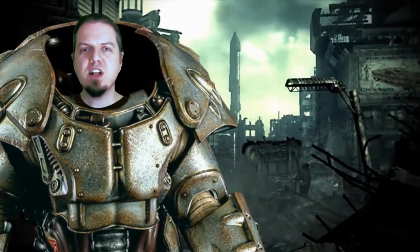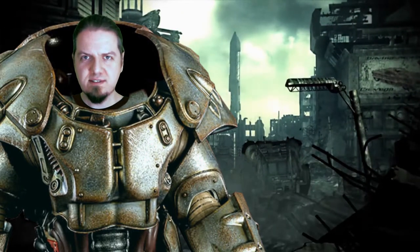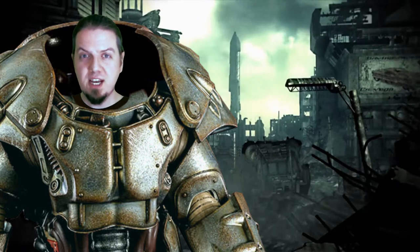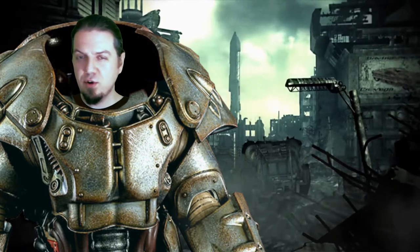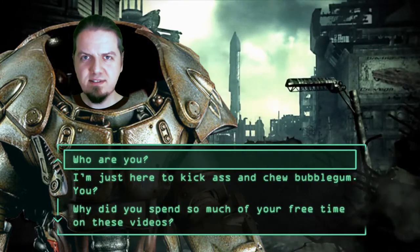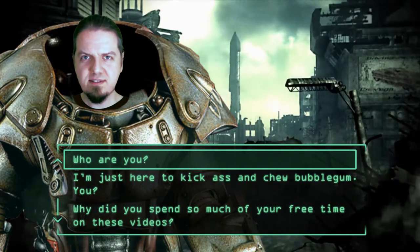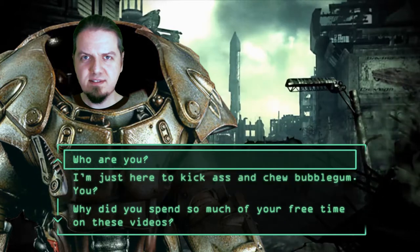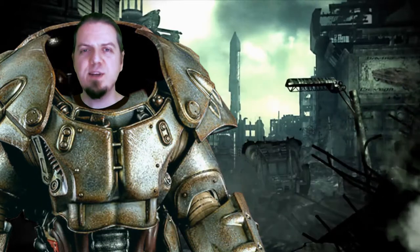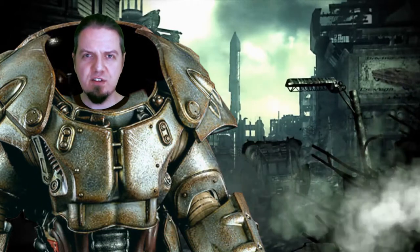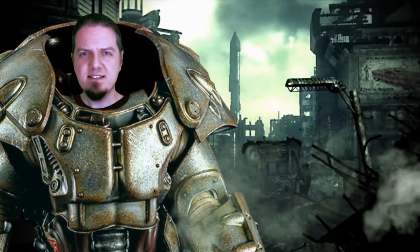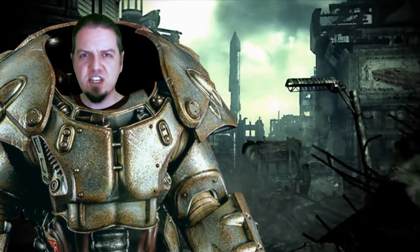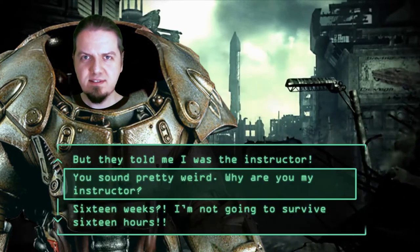Welcome students. Are you ready to begin your education with the rest of the recruits? Allow me to introduce myself. My name is Professor Kevin Taylor and I will be your instructor over these next 16 weeks.